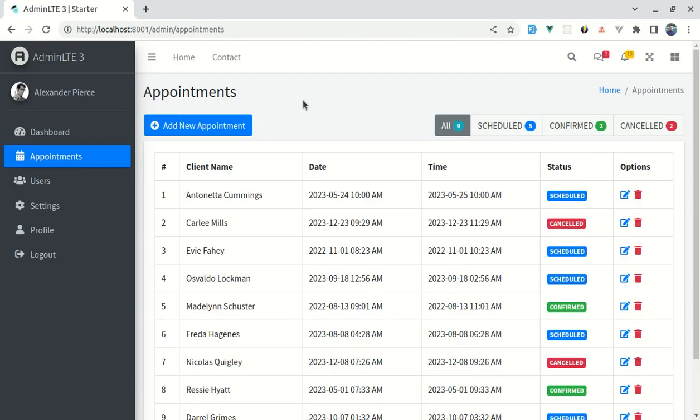So there are various ways to fix this specific problem, but we will be using local storage to fix this. Local storage allows us to store key-value pairs locally within our browser. So throughout this video you will learn how to use local storage. Make sure to watch till the end of this video. Now let's get started.